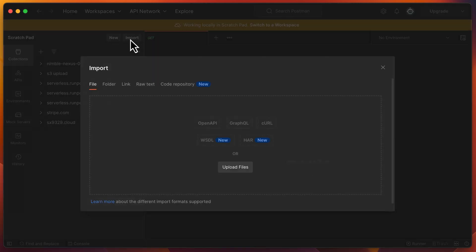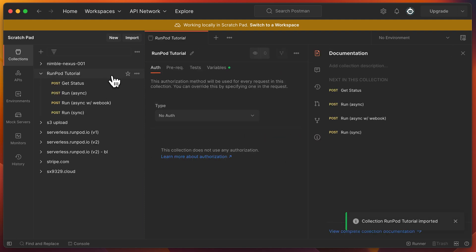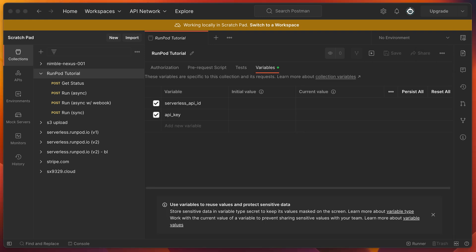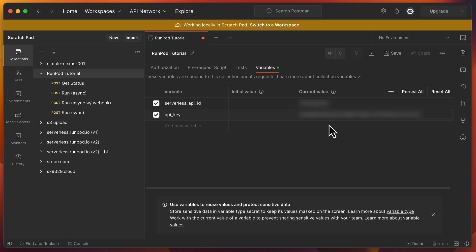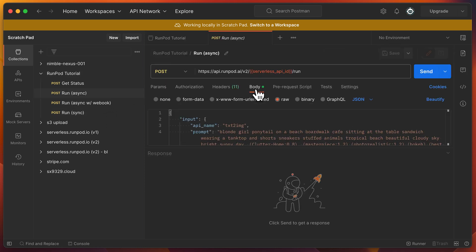I created a Postman configuration file to make this simple — the link is in the helper file. Click Import, then drag the file over and click Import. You'll see a collection named RunPod Tutorial. Click on the Variables tab and paste your serverless endpoint ID and your API key. The collection creates four requests: one for running jobs async, another for running jobs async with a webhook, another for running sync jobs, and one for getting the status of a currently running job.